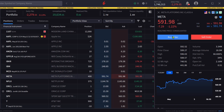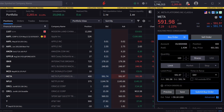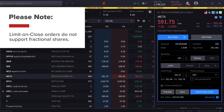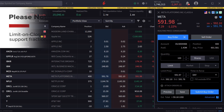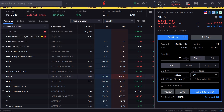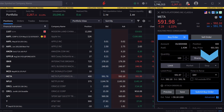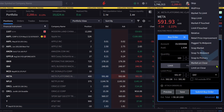In this example, the investor chooses to create a buy order and can select the quantity in shares. Note that limit on close orders do not support fractional shares. The investor chooses 100 shares. Directly below are three order types: limit, market, and stop. The investor clicks on stop and scrolls to limit on close.